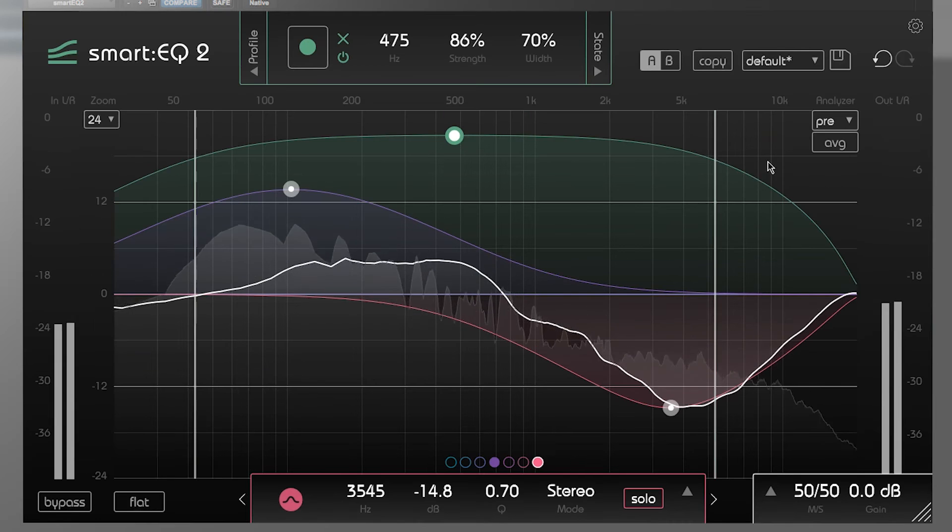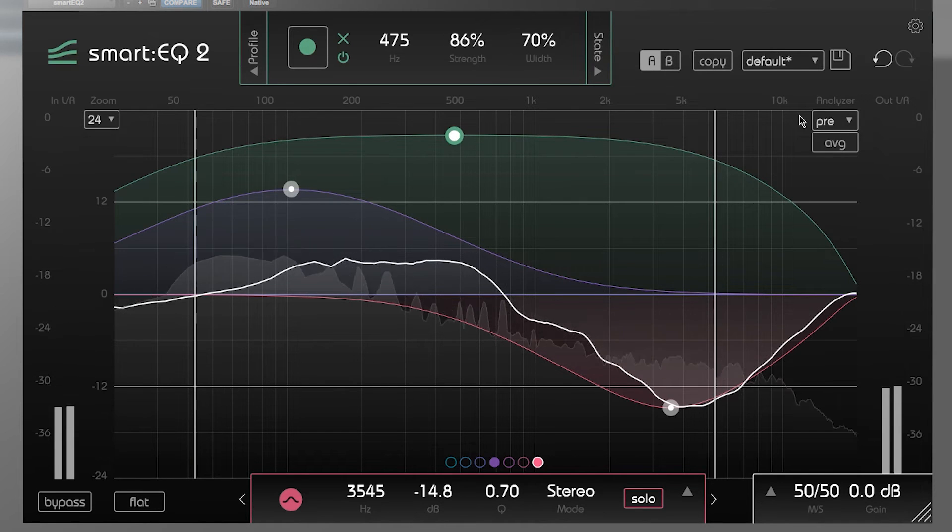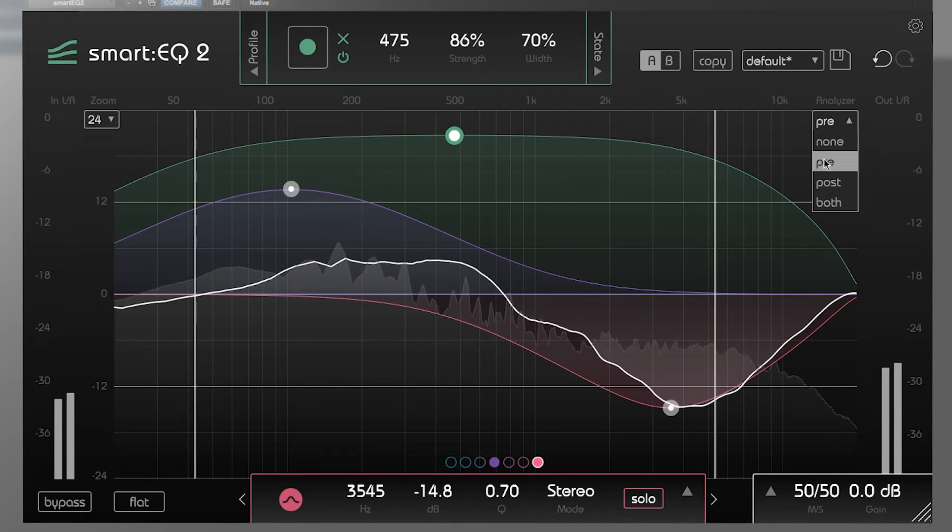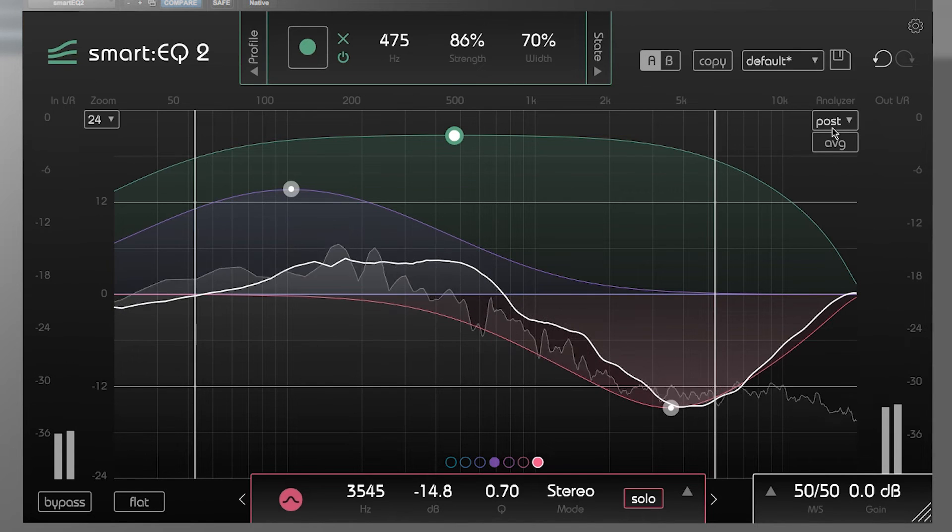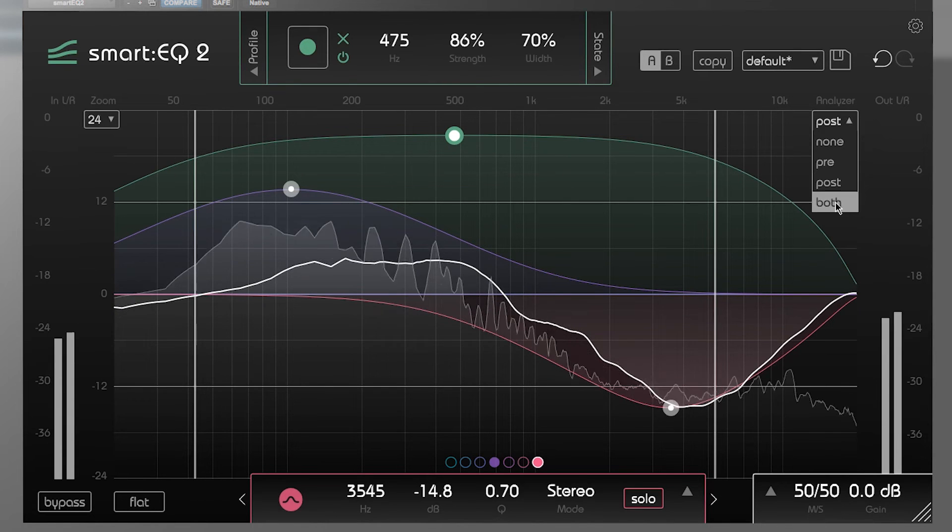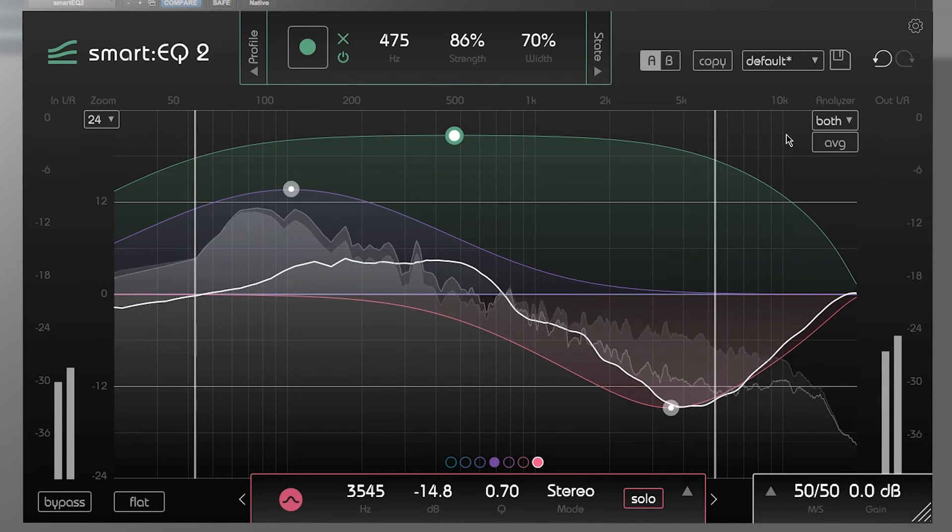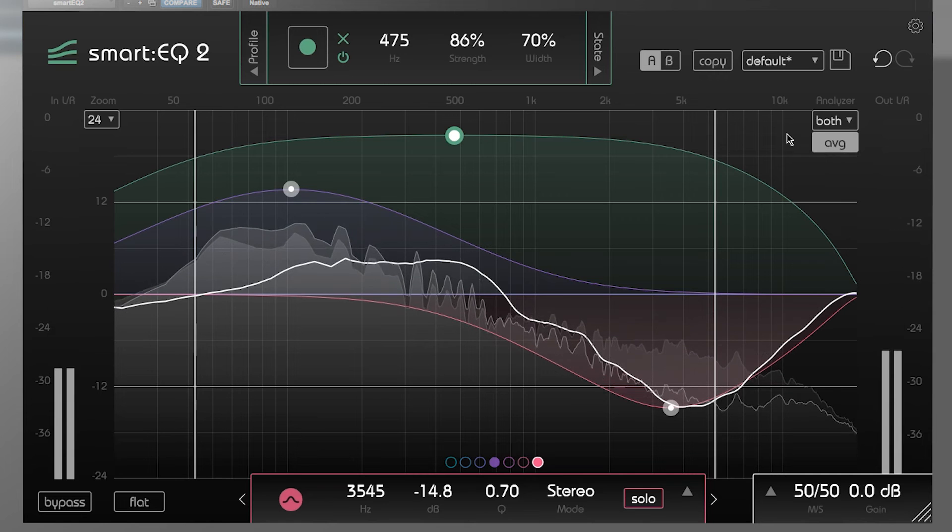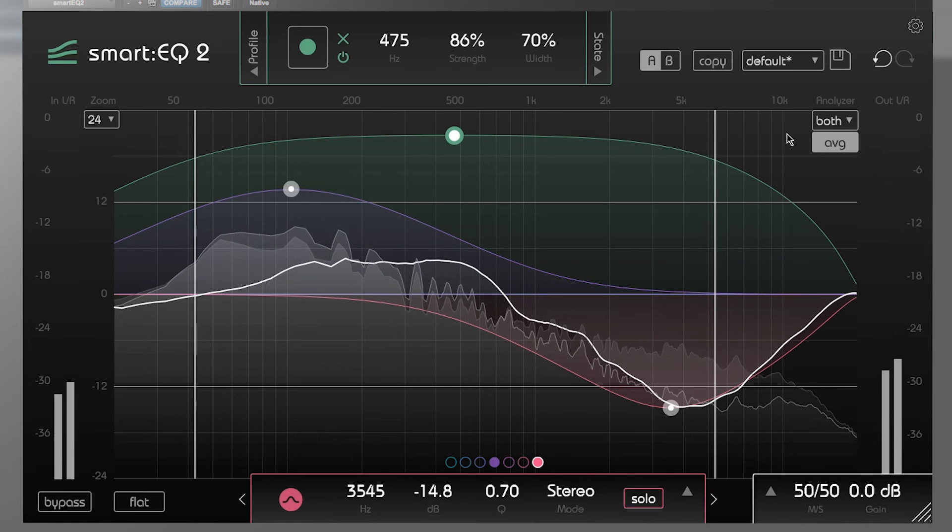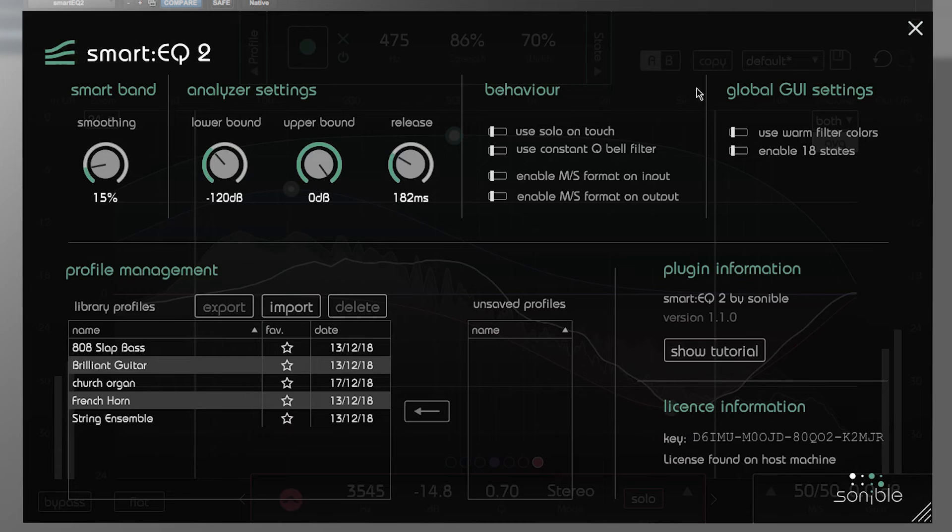Smart EQ2 has a number of different analyzer options. There's a pre and a post analyzer as well as a view that shows both graphs. You can also do a long-term analysis by pressing the average button. Change the analyzer settings in the options menu.